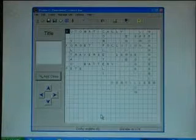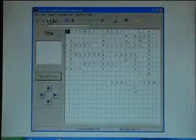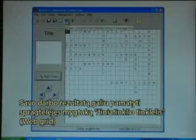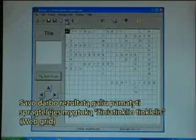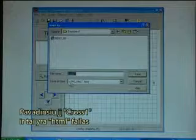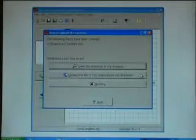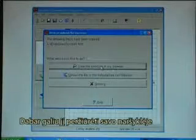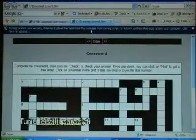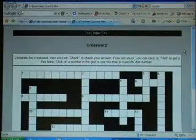It is now time to save again. I can see the result by clicking the web grid. I will call it 'crossword' and it is an HTML file. I can view it in my browser. I have to permit it to show it, and there it is.